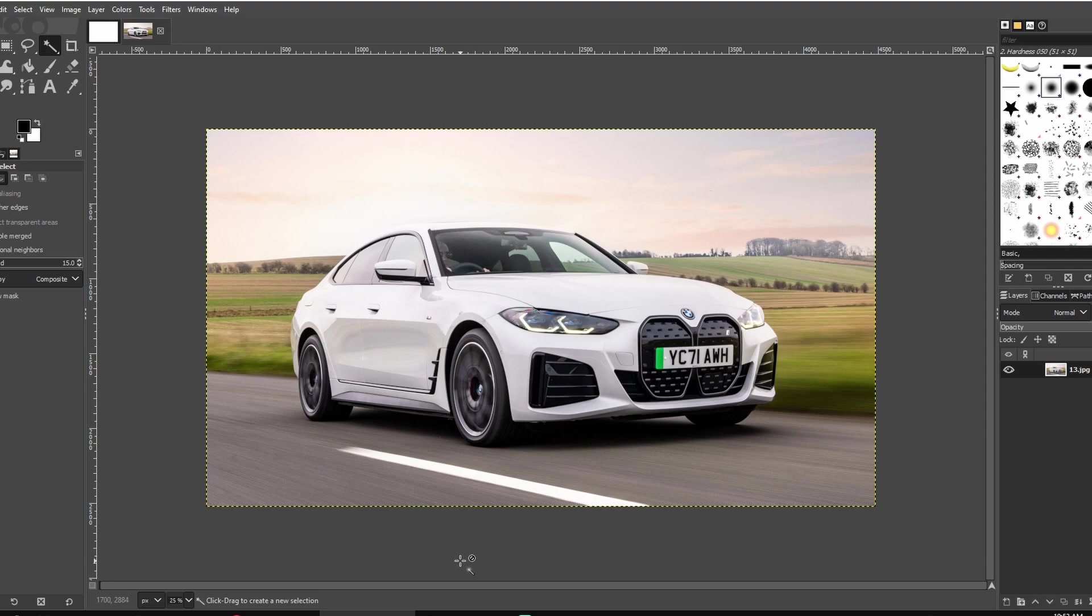Hey guys, in today's video I will show you real quick how to crop your image in two simple ways in GIMP.